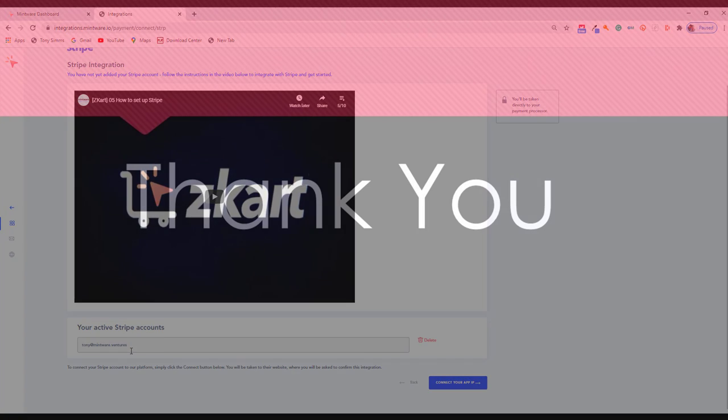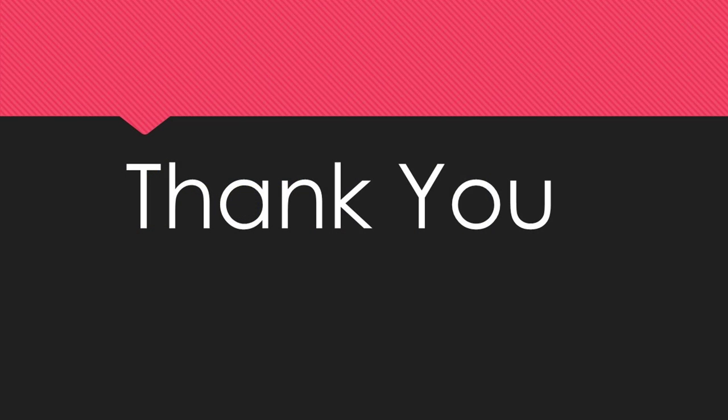I hope you found that useful. Thanks very much for watching. I'll catch you on the next video. Bye now.